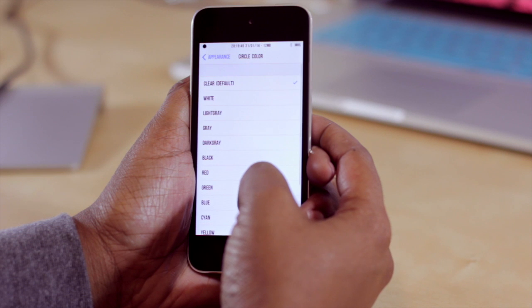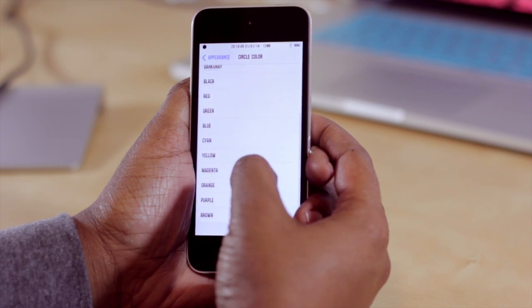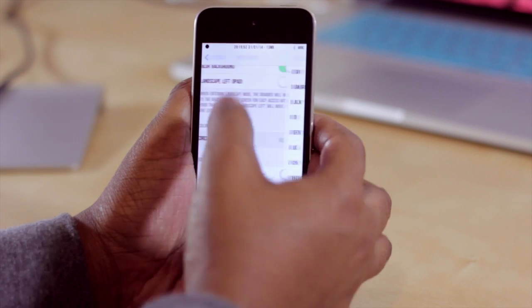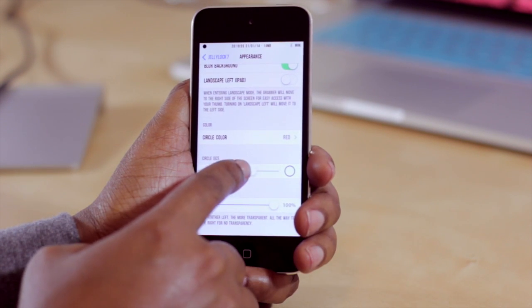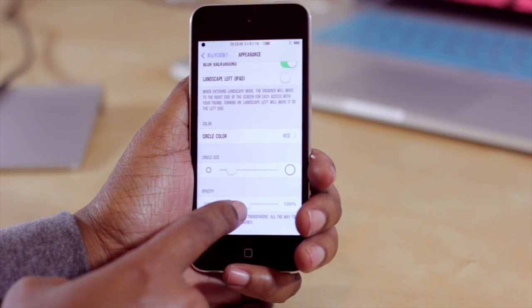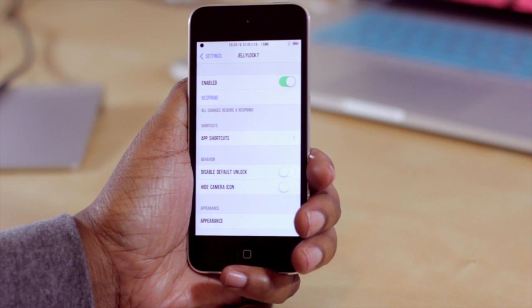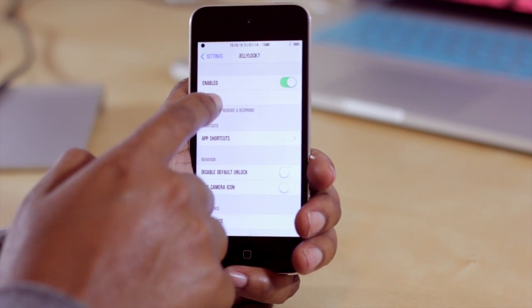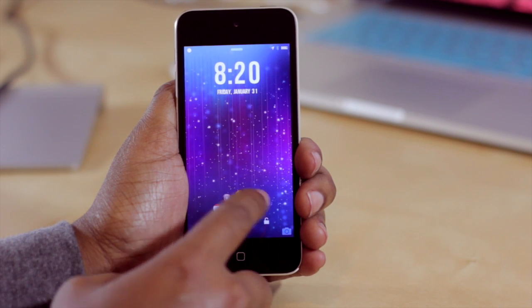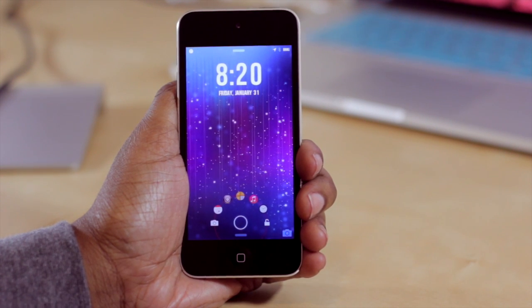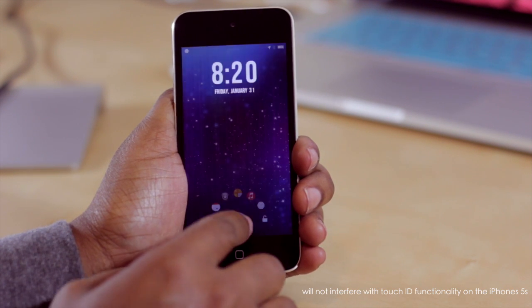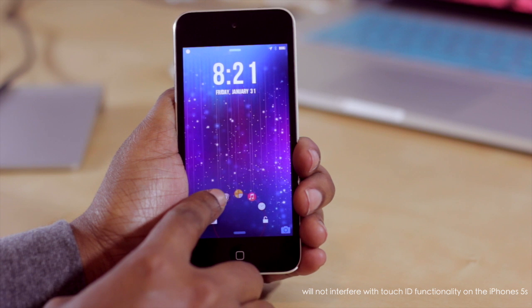You can also adjust the color of the circle — I'm going to change mine to red for demonstration purposes. I'm also going to make my circle size very small and bring my opacity down to about halfway. You do have to respring for these changes to take effect, so I'm going to go ahead and respring now. Here we are — my circle is much smaller than it originally was, and the icons are also dimmer so you cannot see them as well as you could before.